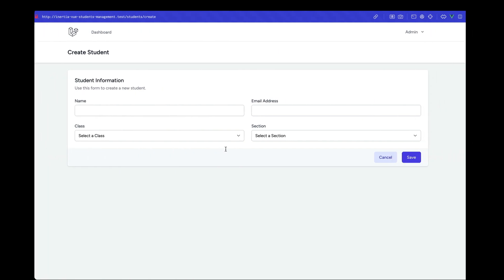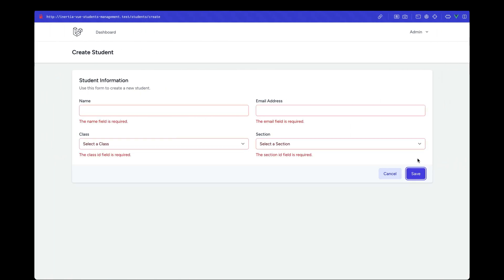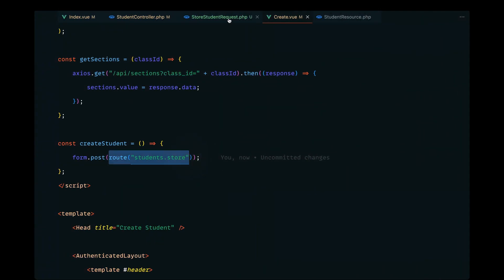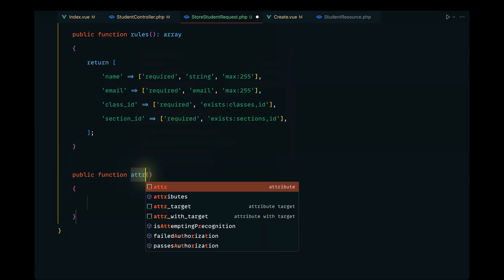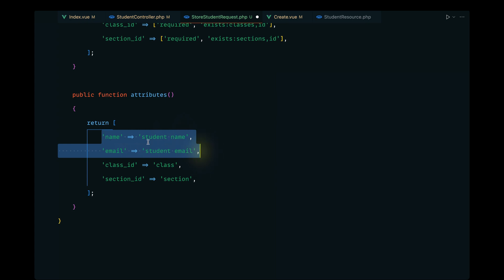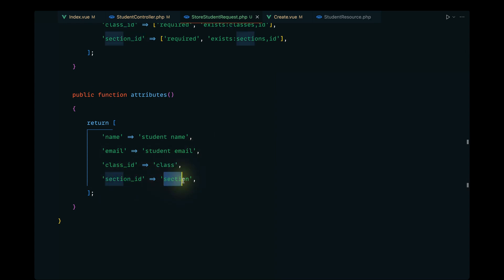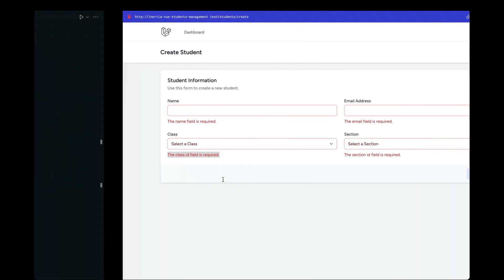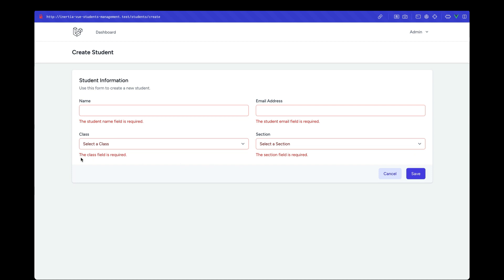On success we don't need to do anything since we'll be redirected to the index page. If there are validation errors they'll be reflected in the form. Let's give this a try — clicking Save shows validations are working: name, email, class_id, and section_id are all required. The error messages aren't very readable, so let's override them by adding a public function attributes() in our request, mapping class_id to 'class' and section_id to 'section'.